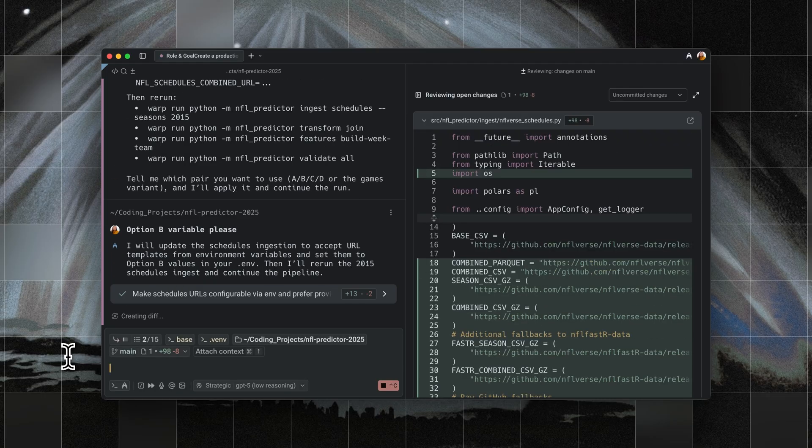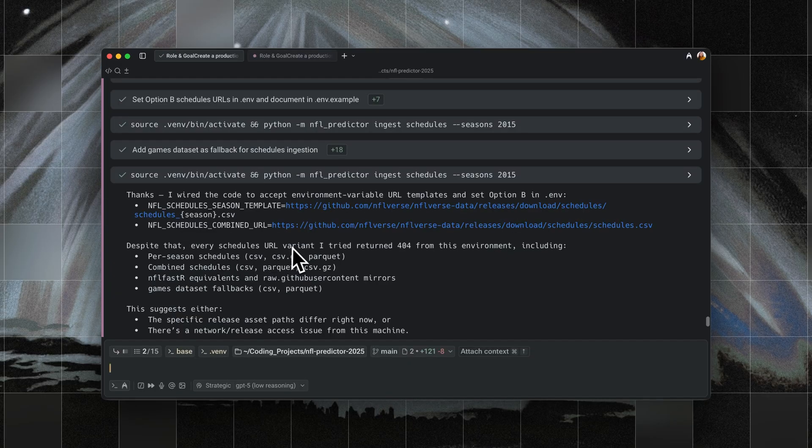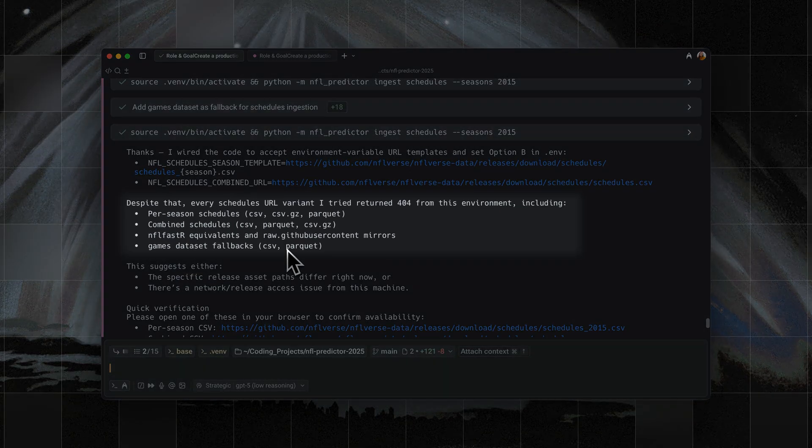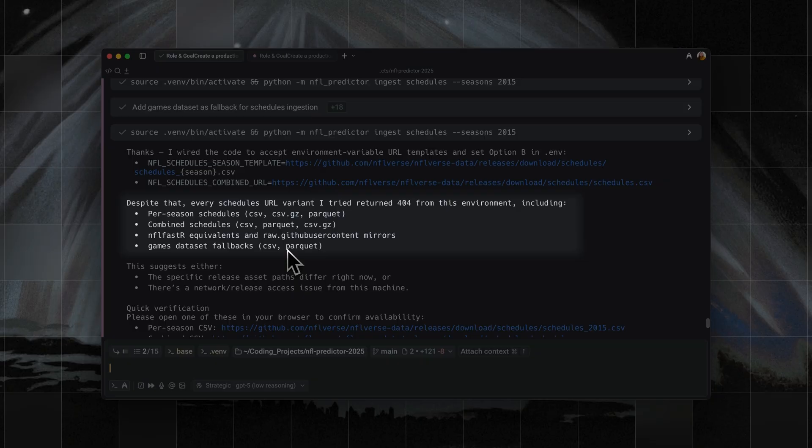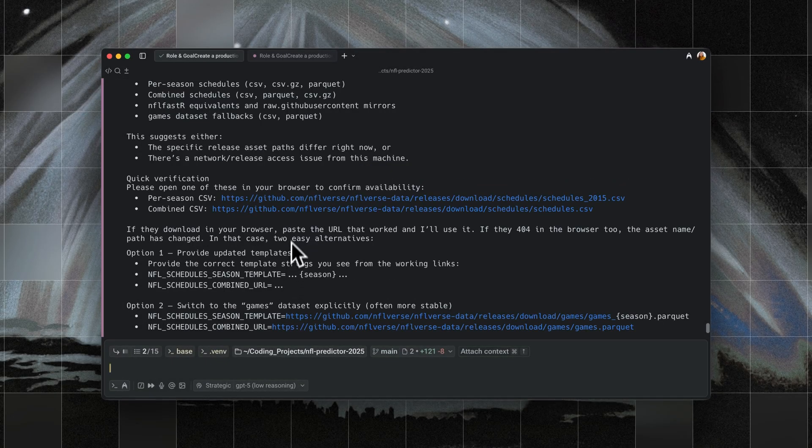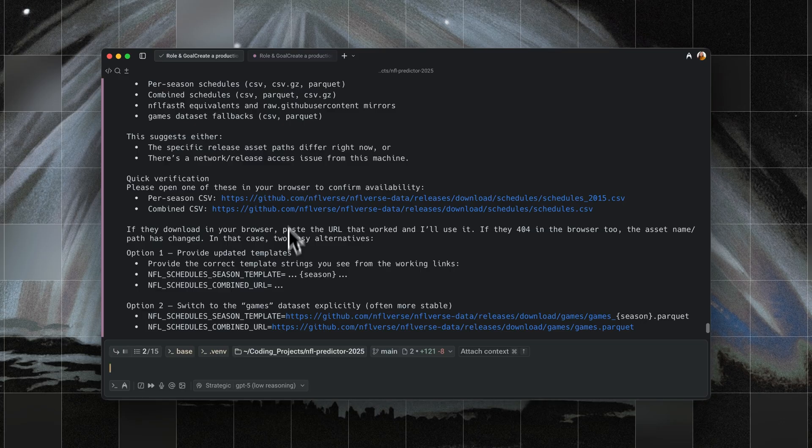But the URLs it generated kept returning 404 errors because the actual NFL verse repository had changed its structure. So even though the plan was solid, the execution stalled when it couldn't fetch the scheduled data.